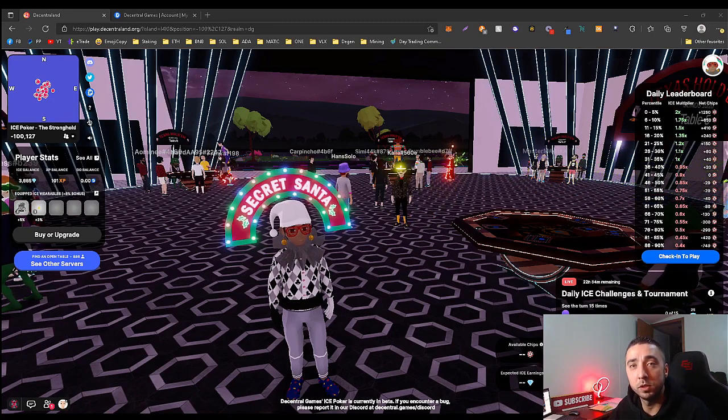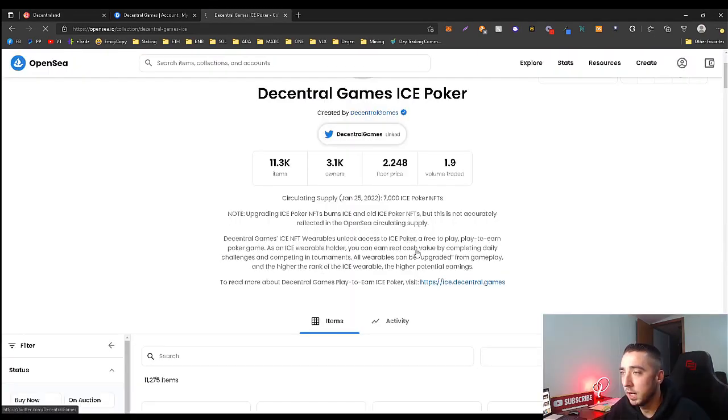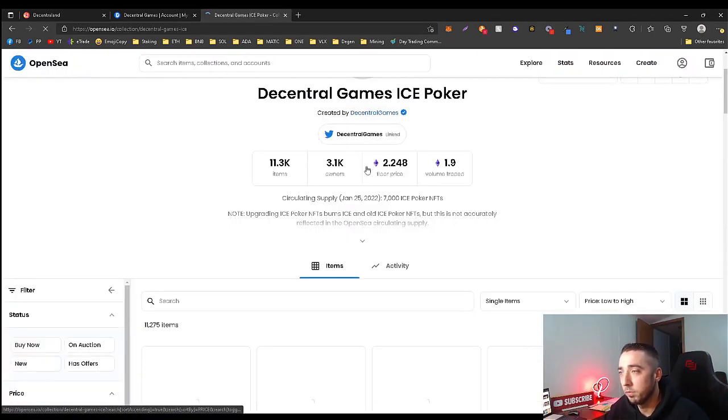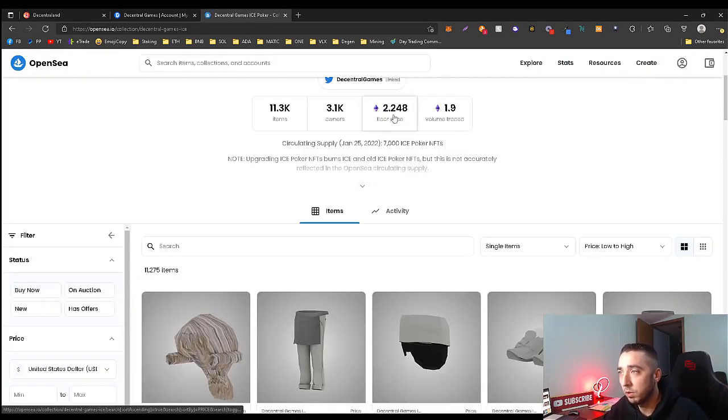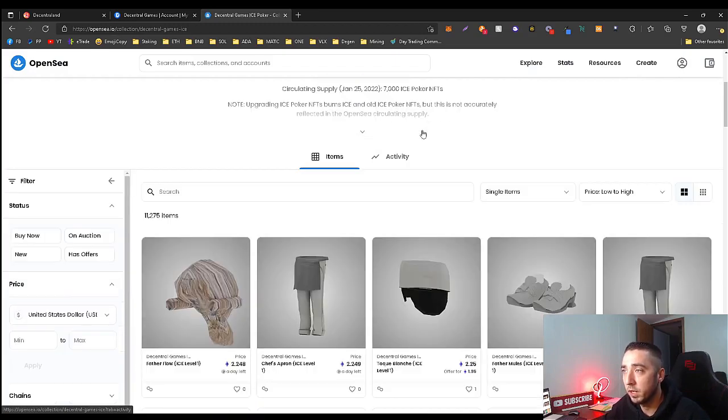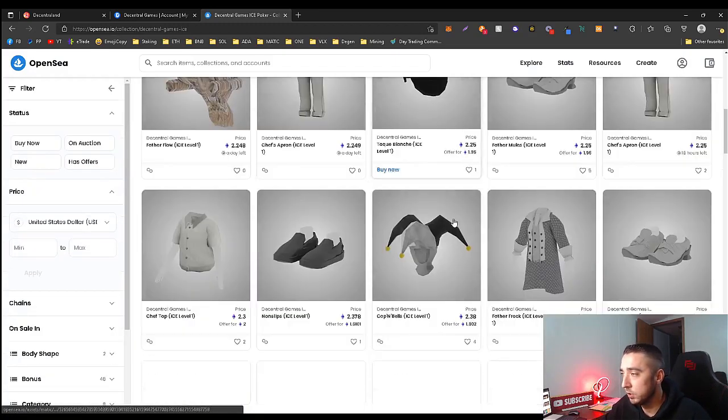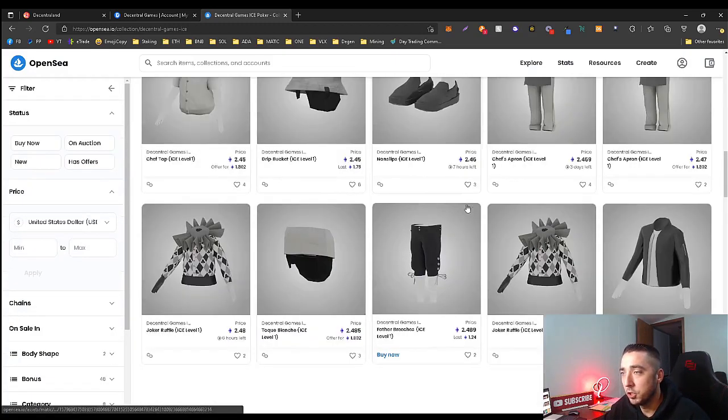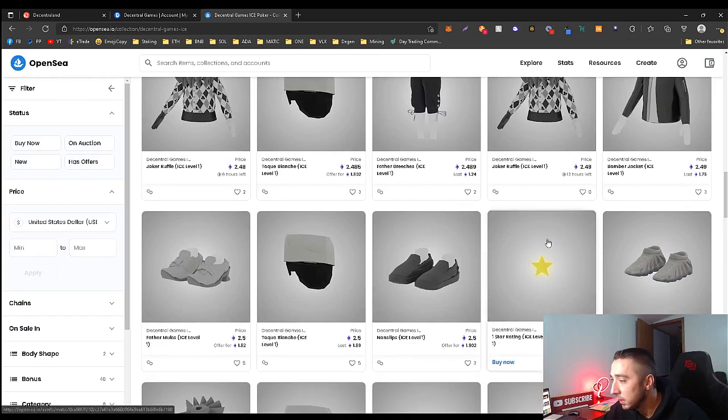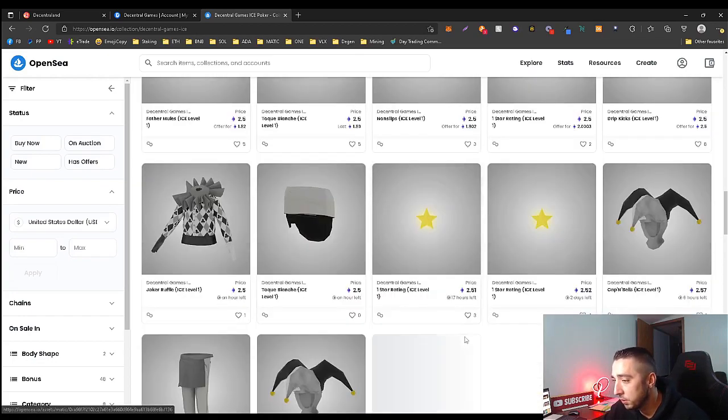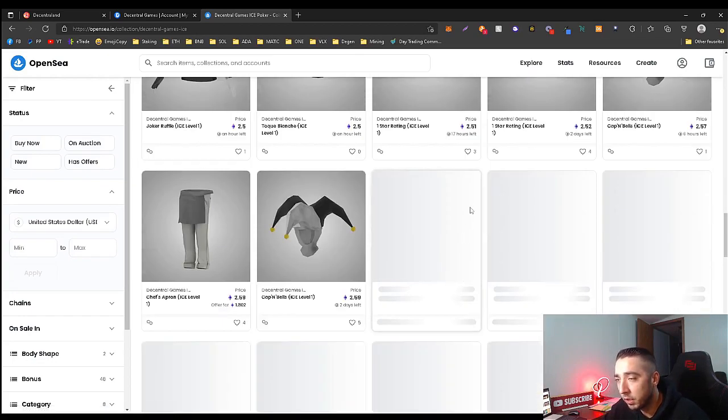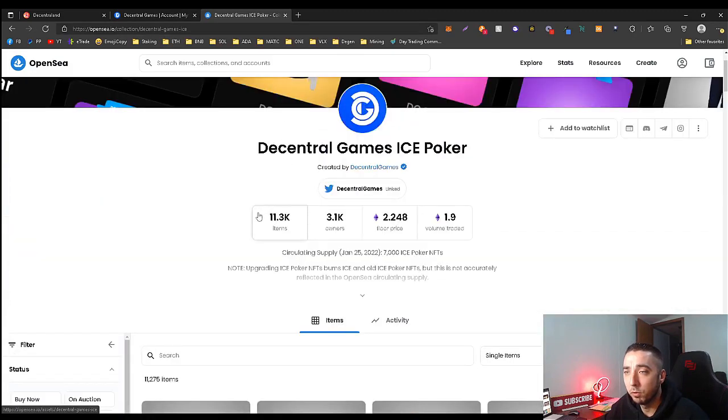And the floor is going up too. I was looking at this earlier. The floor was 2.2 last night, we're at 2.48, so it is going up. The cheapest star last night I saw was 2.6, so a couple now 2.5, but still a decent amount.